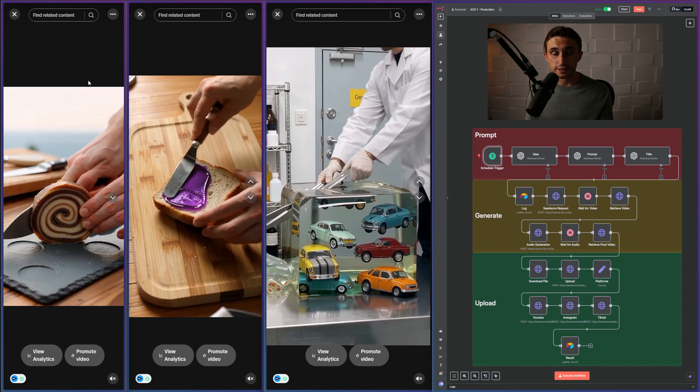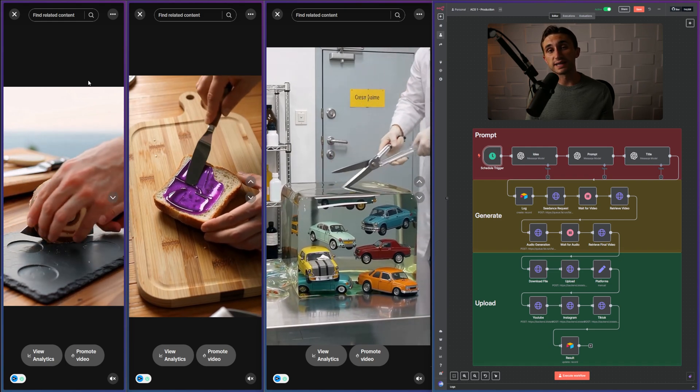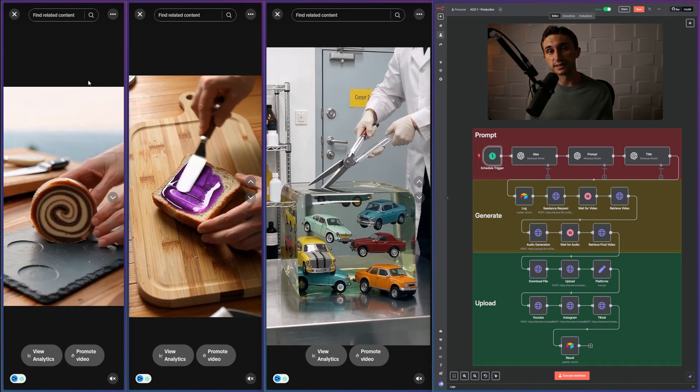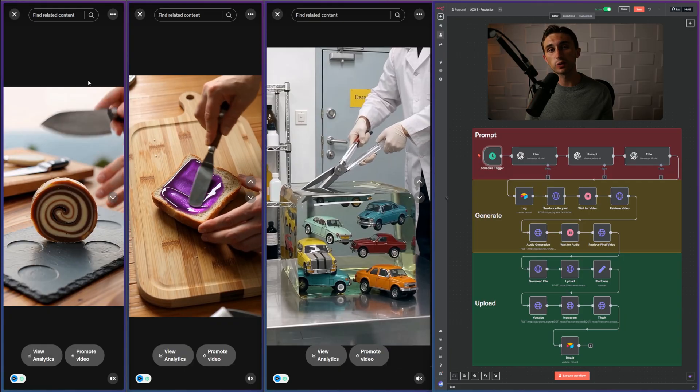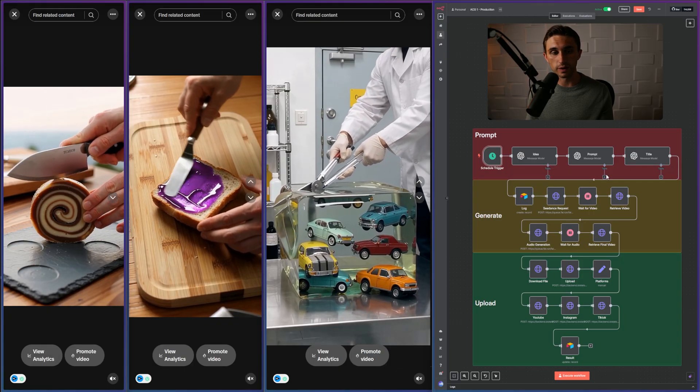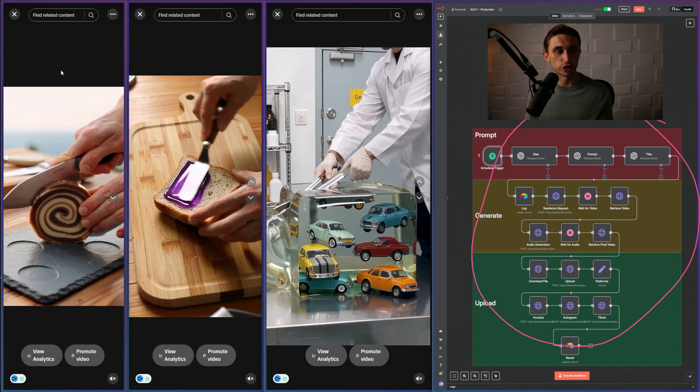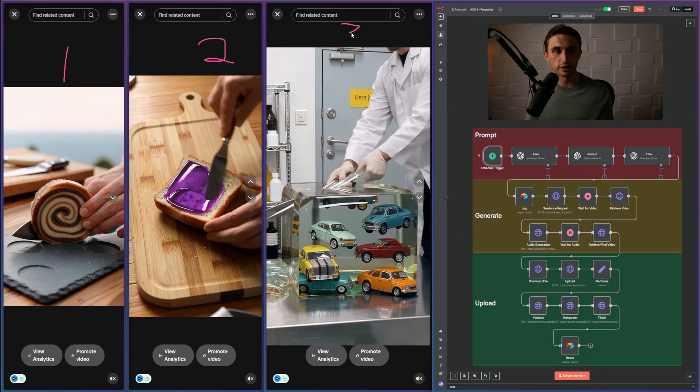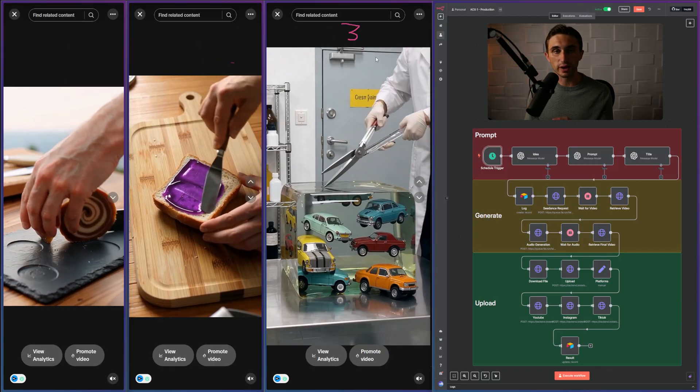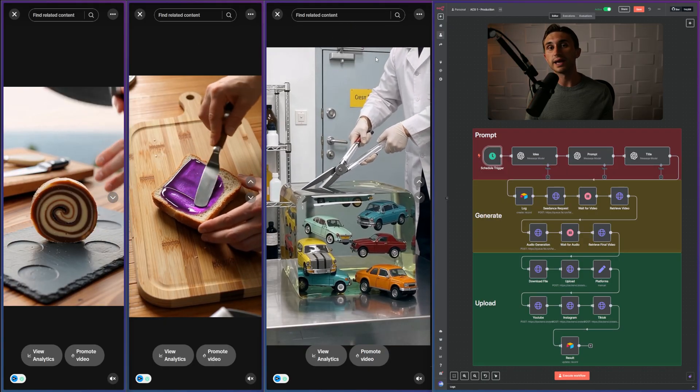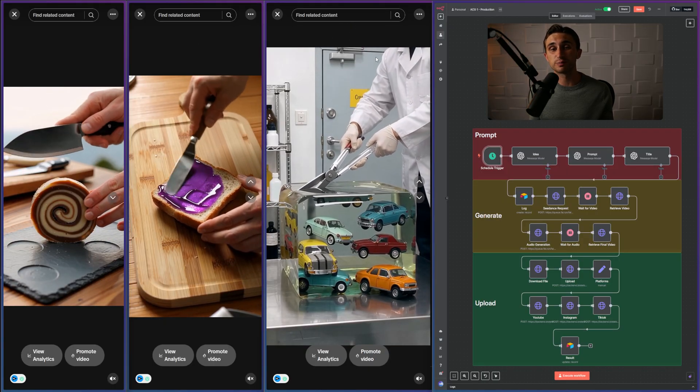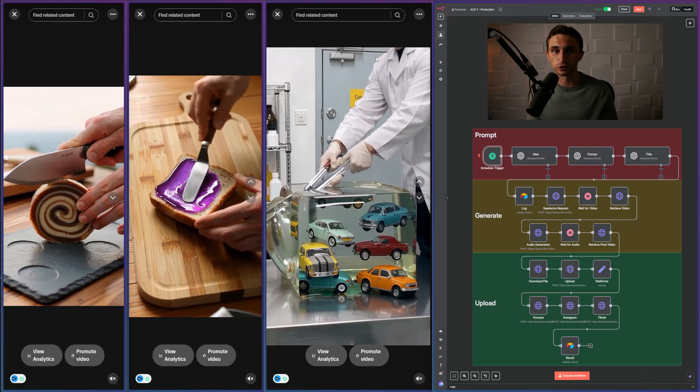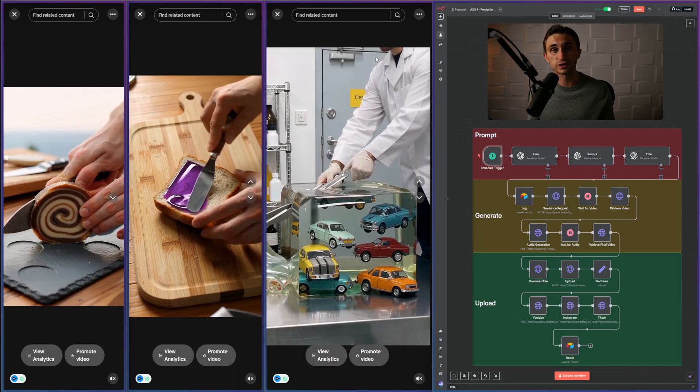It's never been easier than it is right now to start a faceless content business. In today's video, I'm going to give you guys a quick overview of how I built this system which generates these videos, uploads them to TikTok with satisfying audio, and can really just be a totally automated stream of traffic for your business or just for fun.